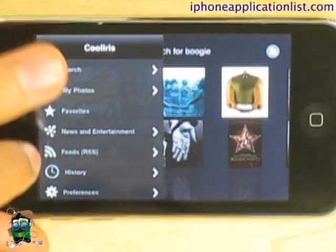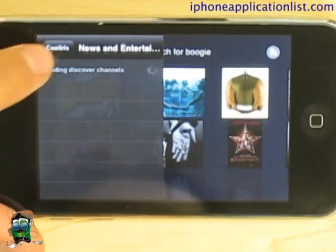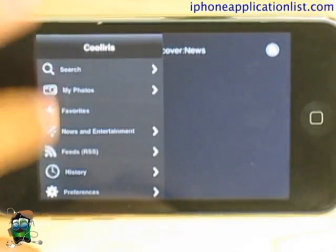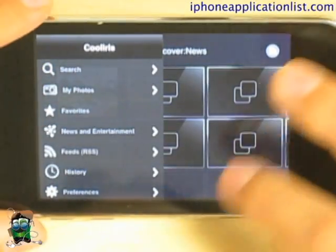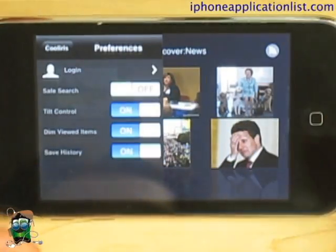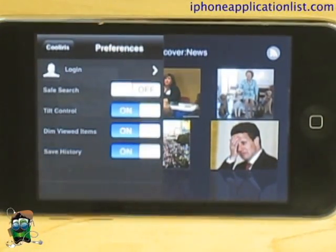Additionally, you can check out news and entertainment feeds, and RSS feeds. There are also multiple preferences that you can set, such as tilt control.